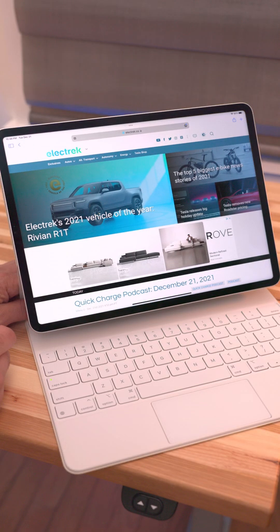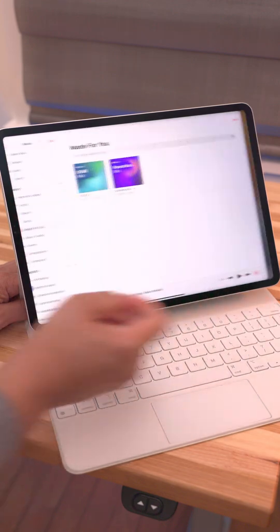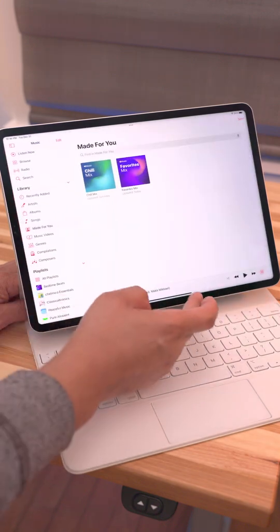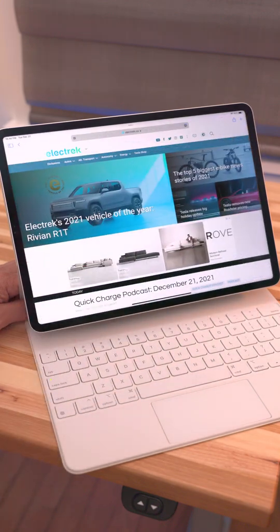So of course, most people probably know that you can swipe on the home indicator like this to quickly switch between apps in iPadOS.